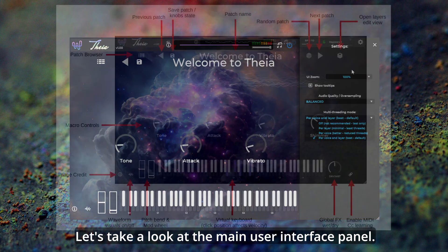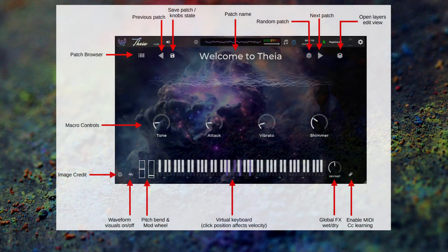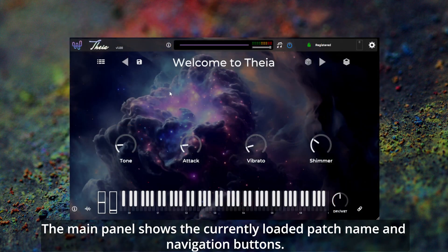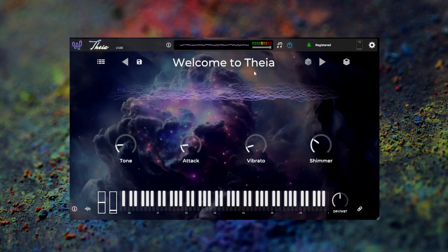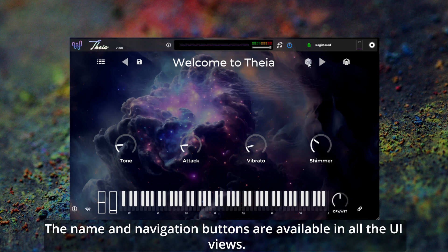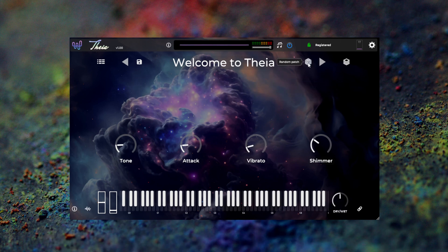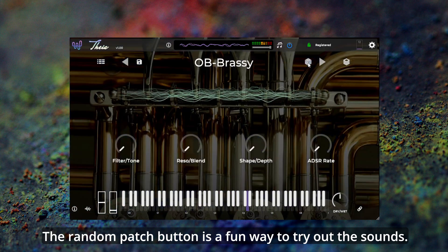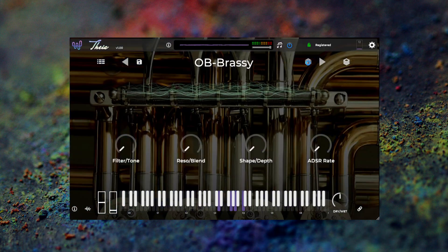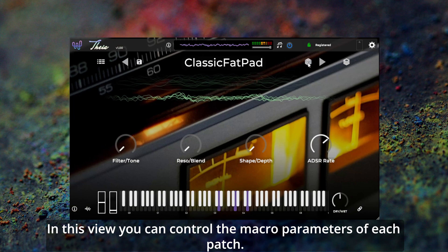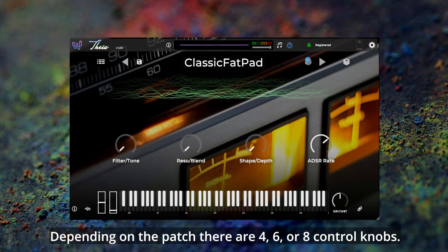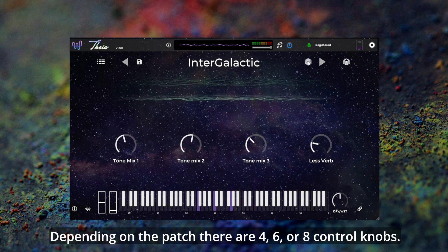Let's take a look at the main user interface panel. This summary diagram is available in the quick start guide. The main panel shows the currently loaded patch name and navigation buttons, which are available in all the UI views. The random patch button is a fun way to try out the sounds. In this view you can control the macro parameters of each patch. Depending on the patch there are 4, 6, or 8 control knobs.